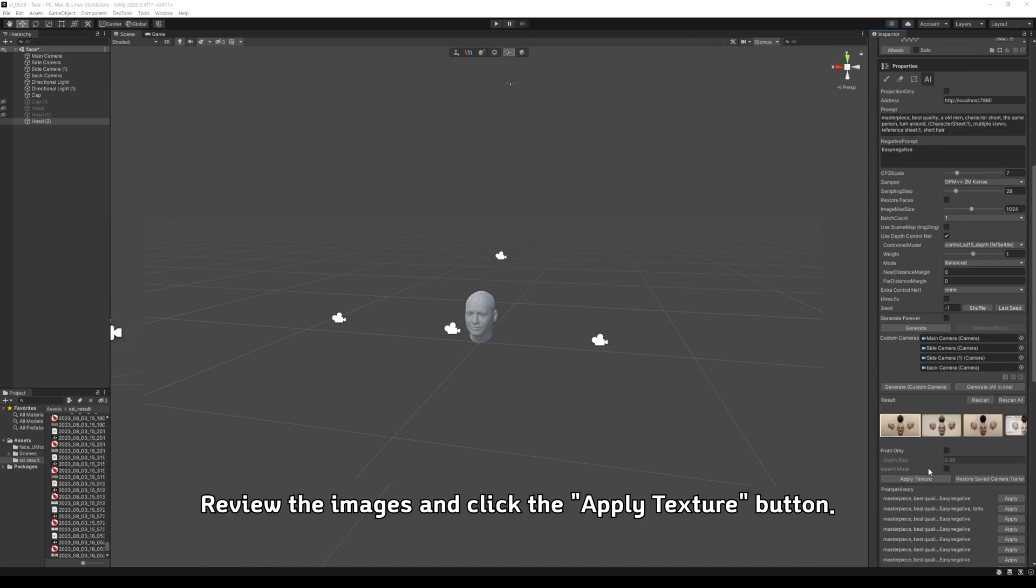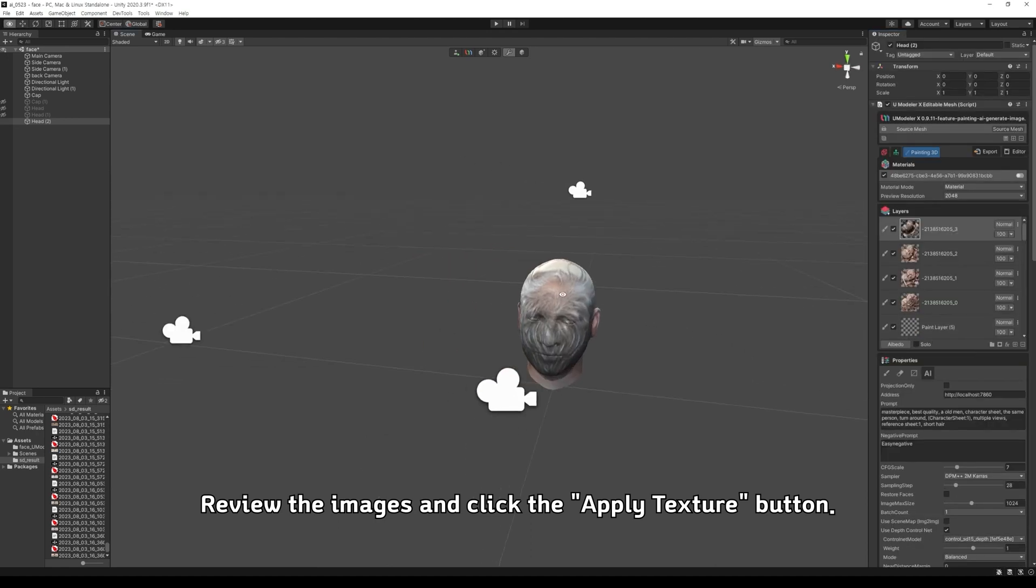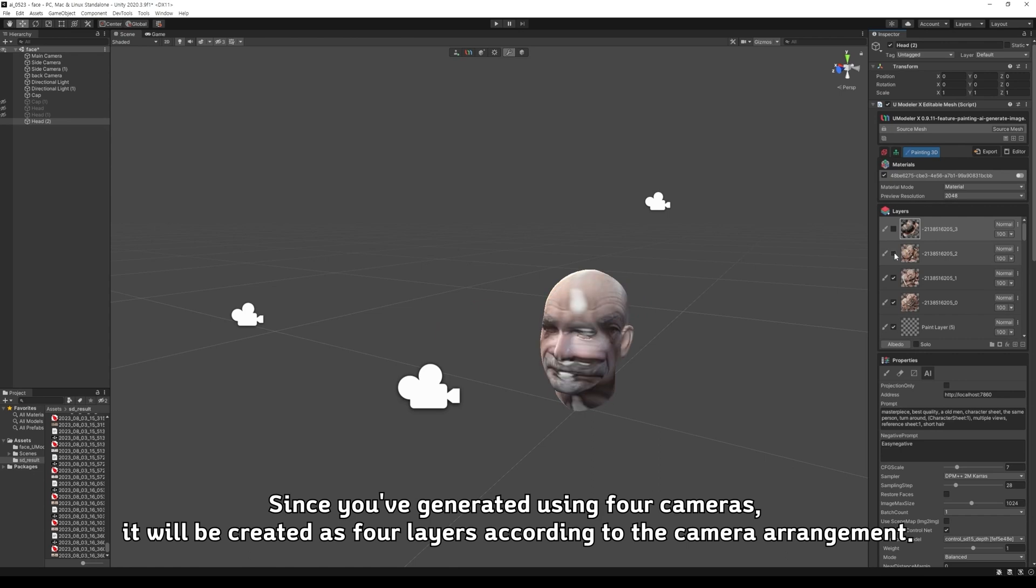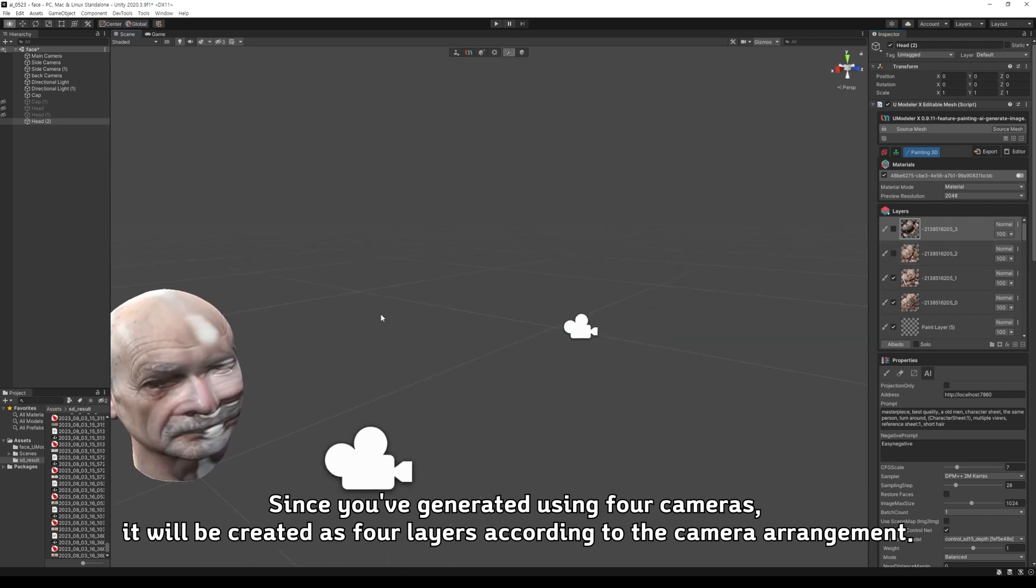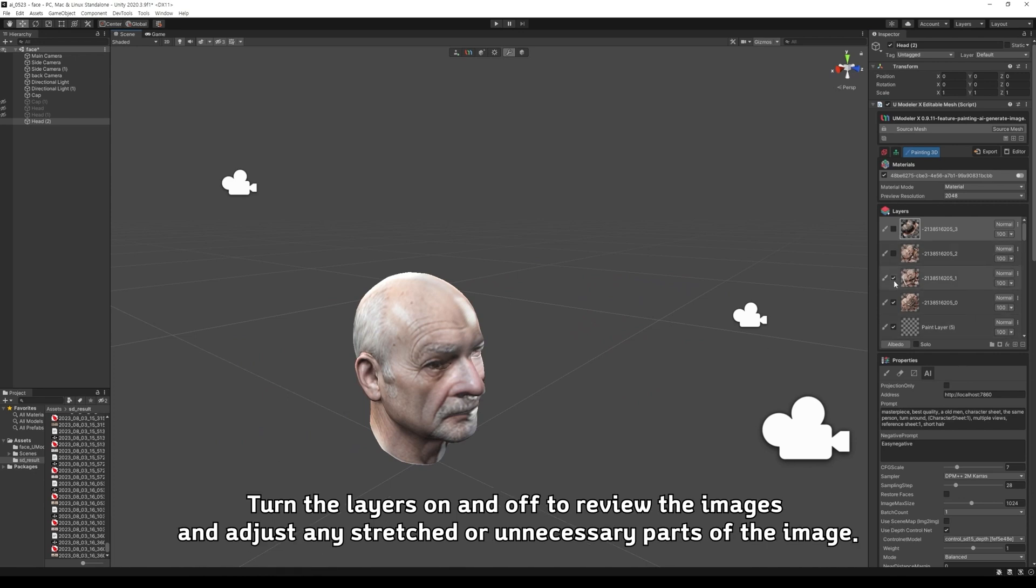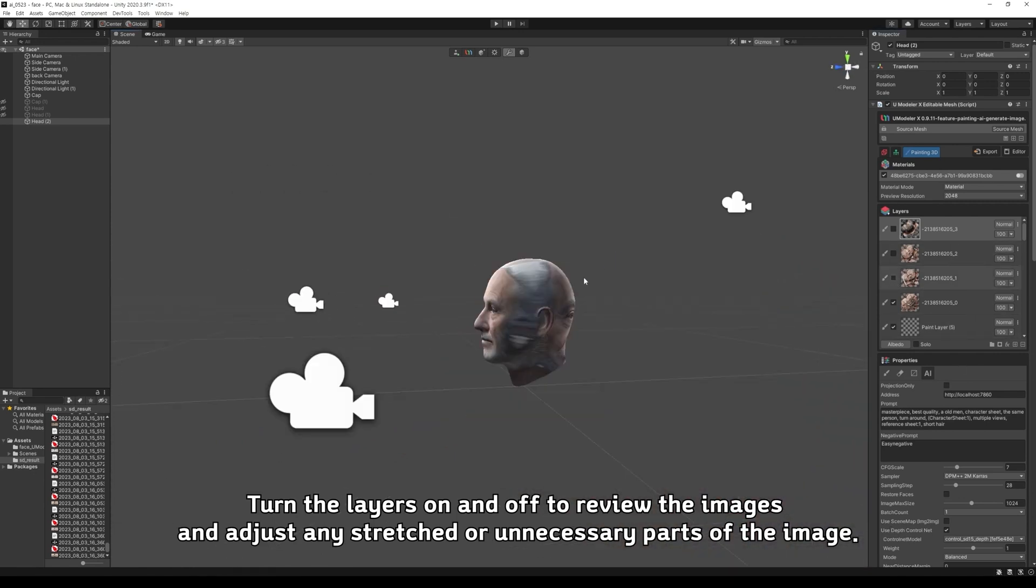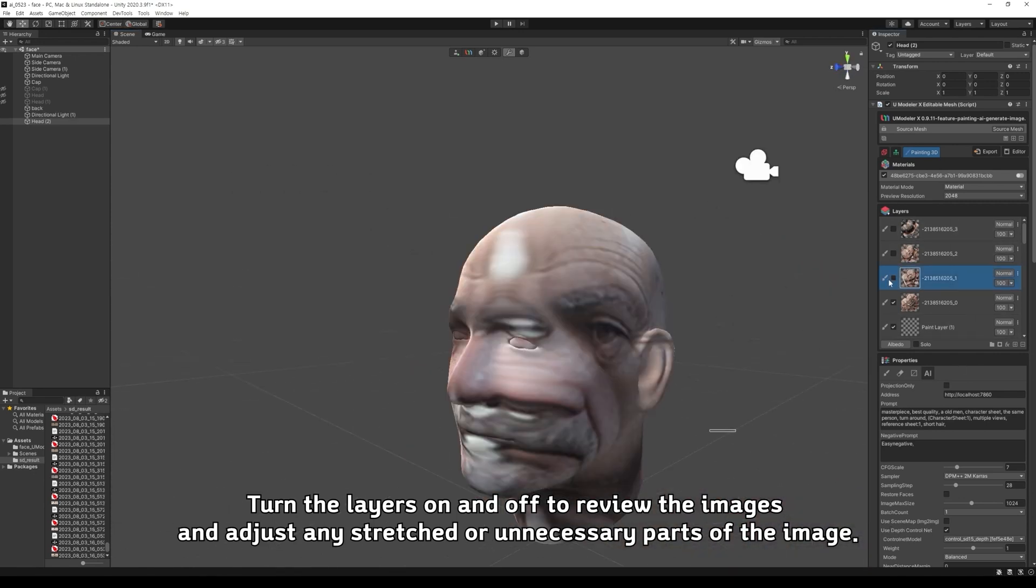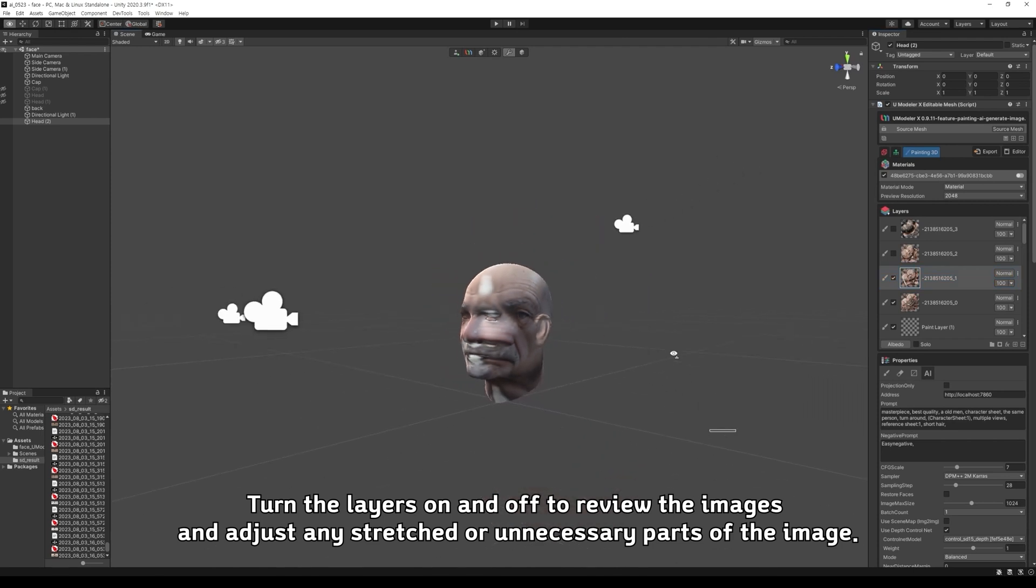Review the images and click the Apply Texture button. Since you've generated using 4 cameras, it will be created as 4 layers according to the camera arrangement.